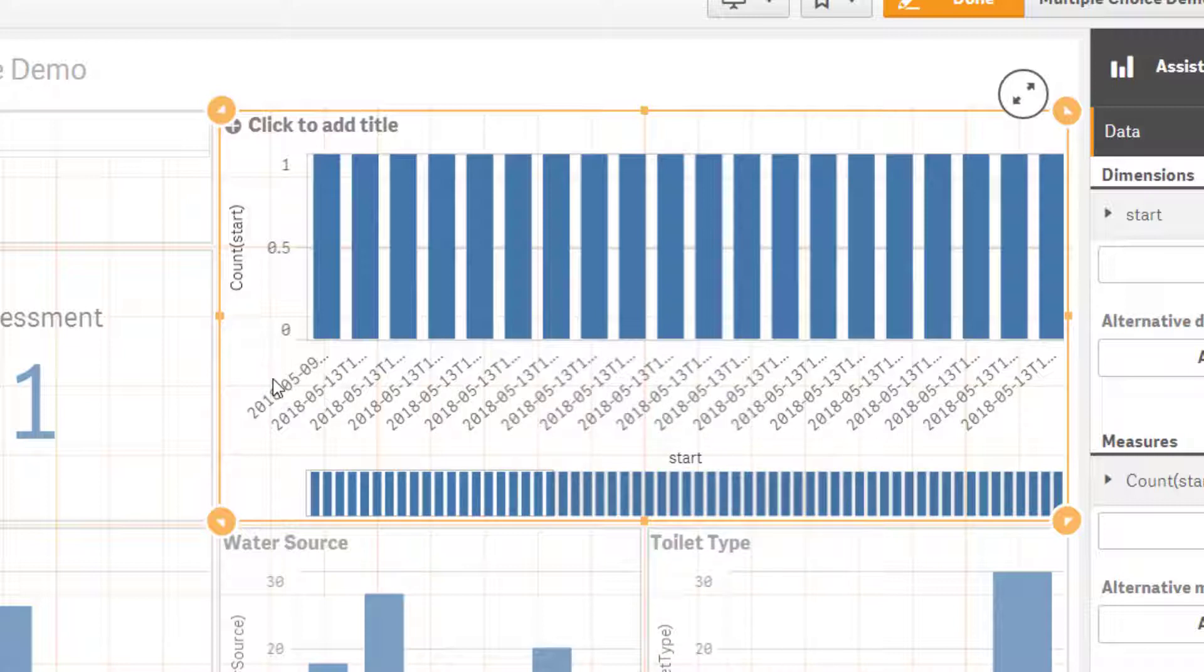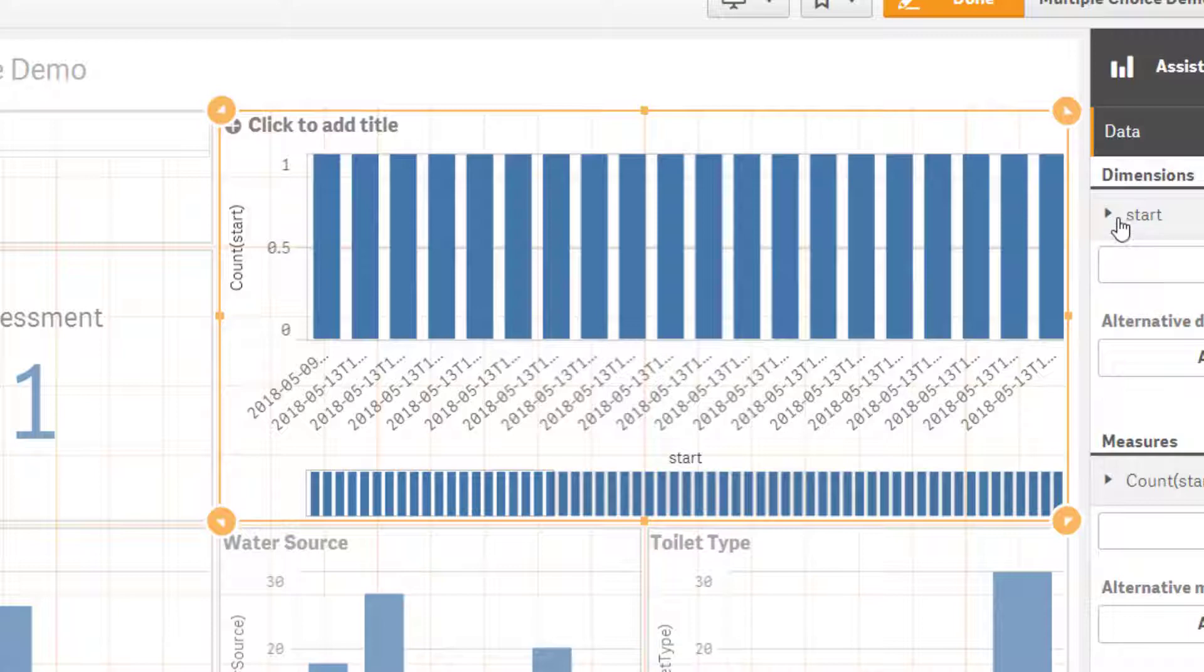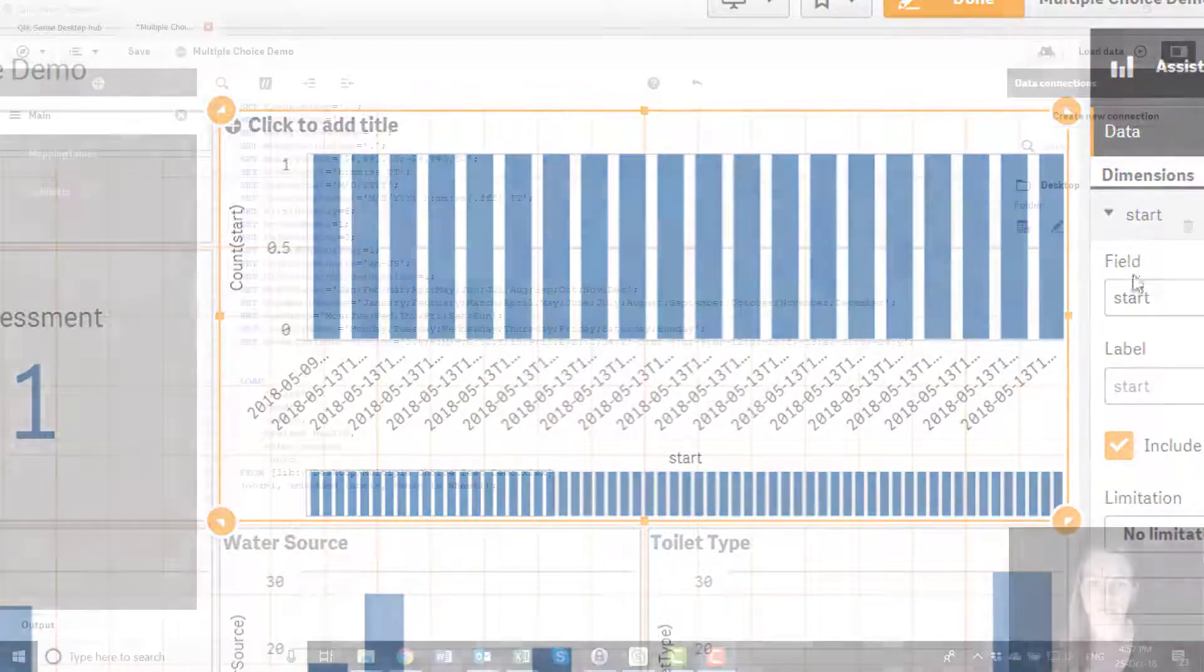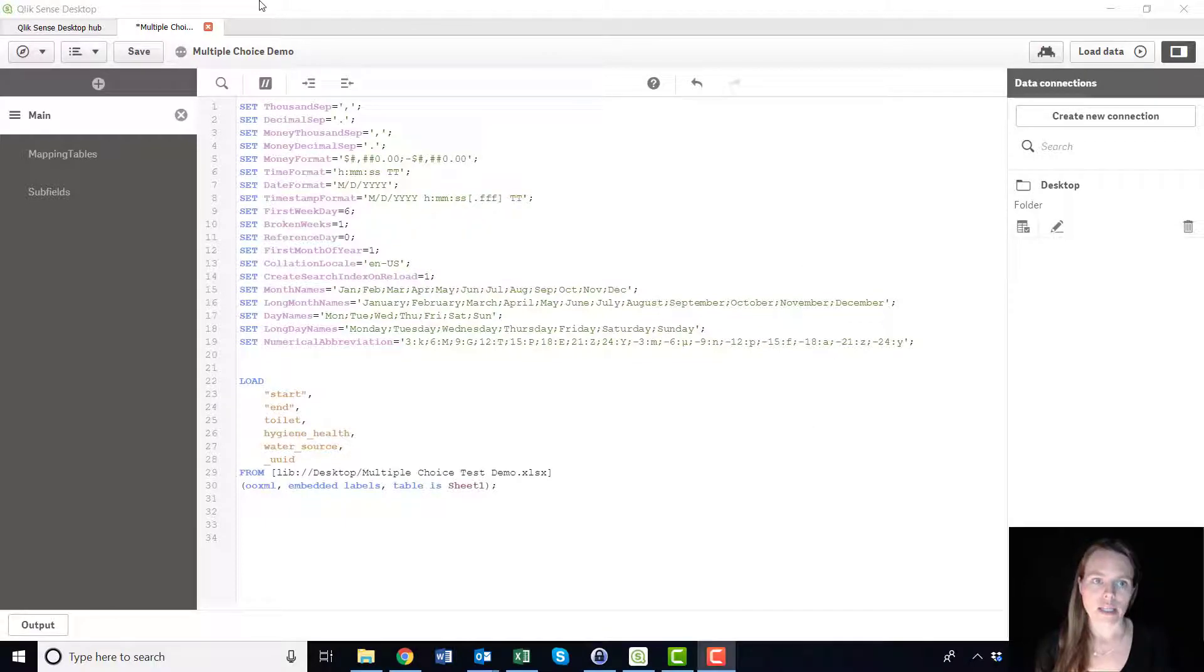So when you try to put it in Qlik it looks like this, and you'll get the same option if you analyze it in Excel or in any type of software that you're using. So I'm going to show you just a really easy way in Qlik that you can actually change this.